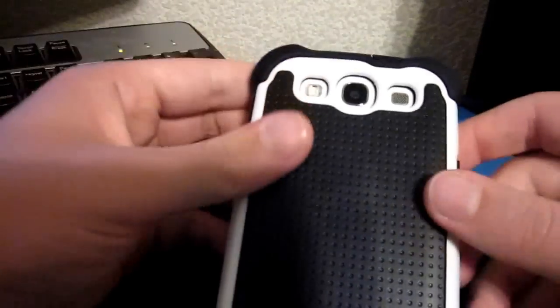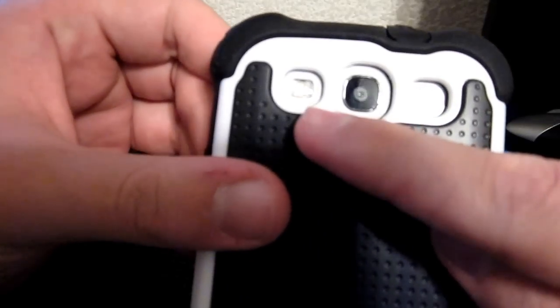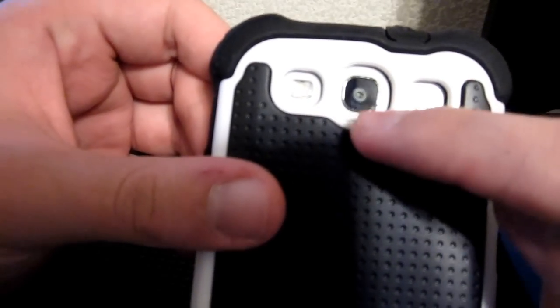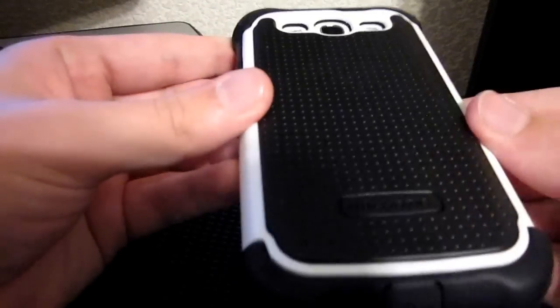On the back side, you have, of course, holes for your flash, your camera, and your speaker phone, so everything works just fine.